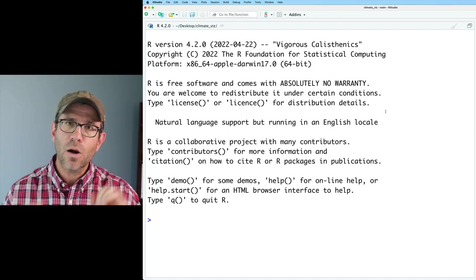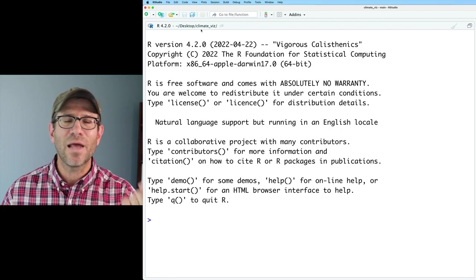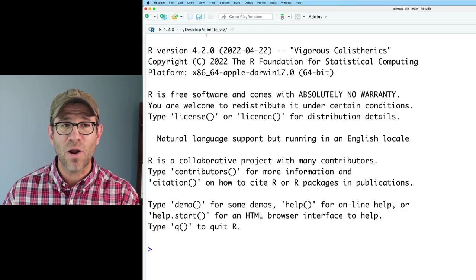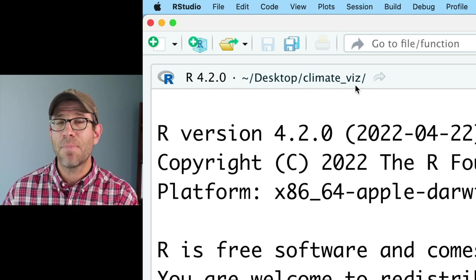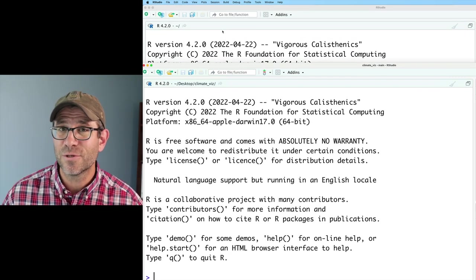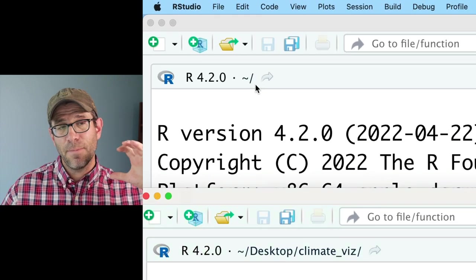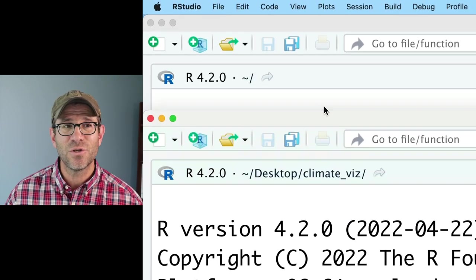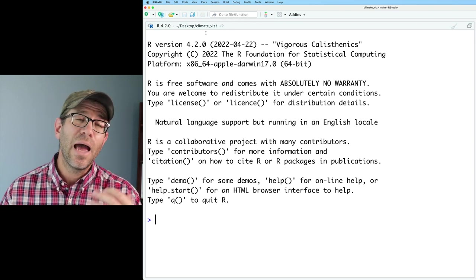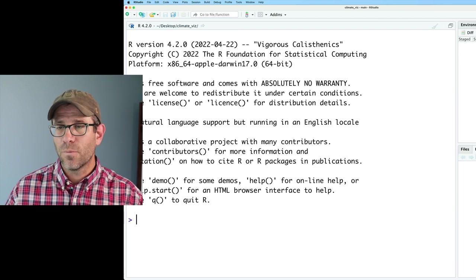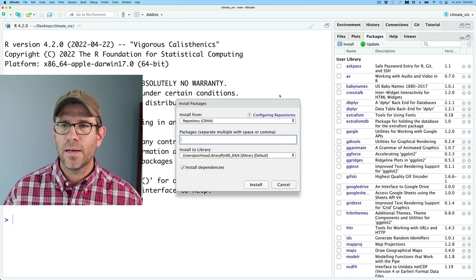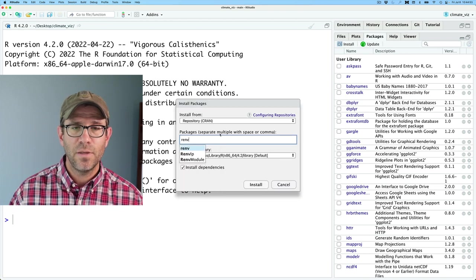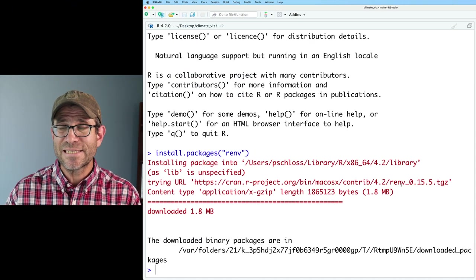So we are in my session of RStudio. You'll know that I'm in the climate viz directory because up here in the upper left corner of the console it has the path to my climate viz directory. I have another RStudio session running at the same time that is in my home directory. So let's go ahead and install renv. I'll go ahead up here to install and type renv to install the renv package.